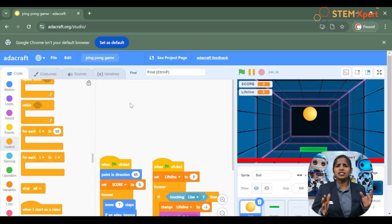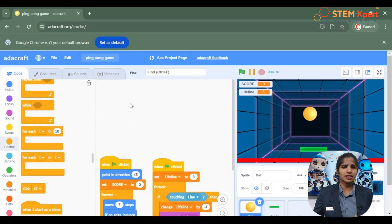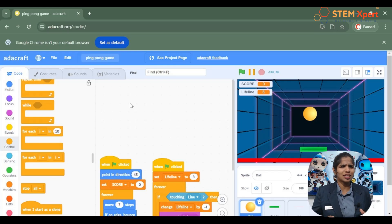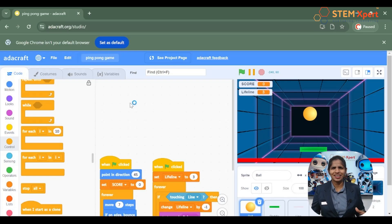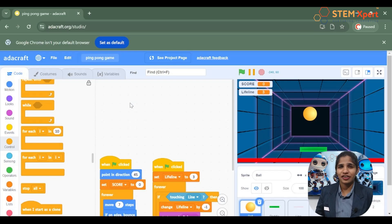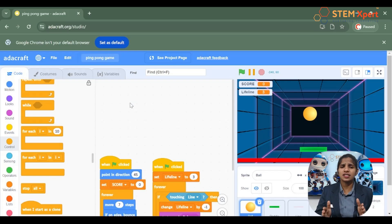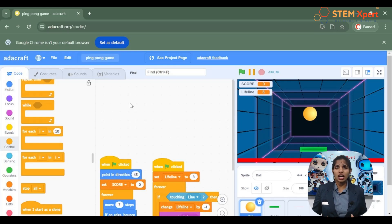The total time period of this game will be three minutes. Three minutes means 180 seconds. So first we are going to give the condition to set the time.